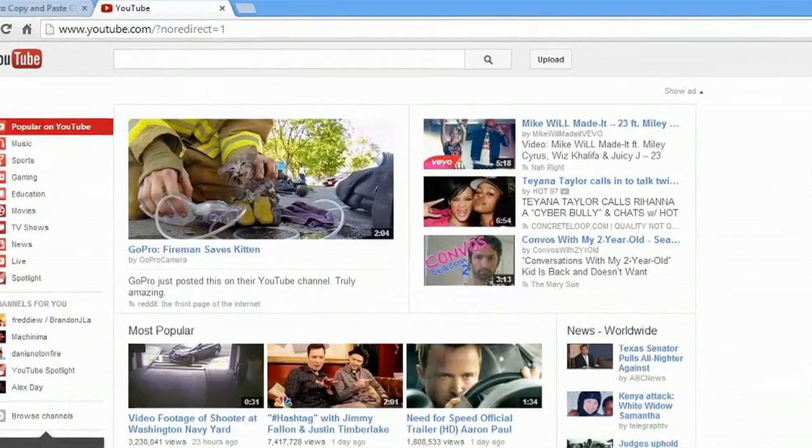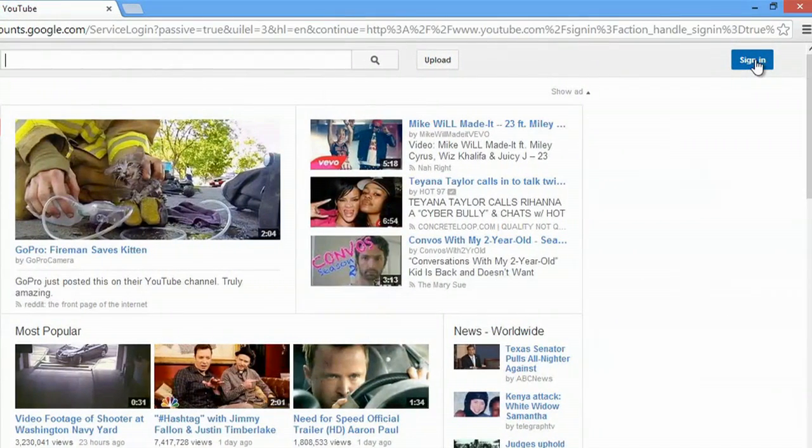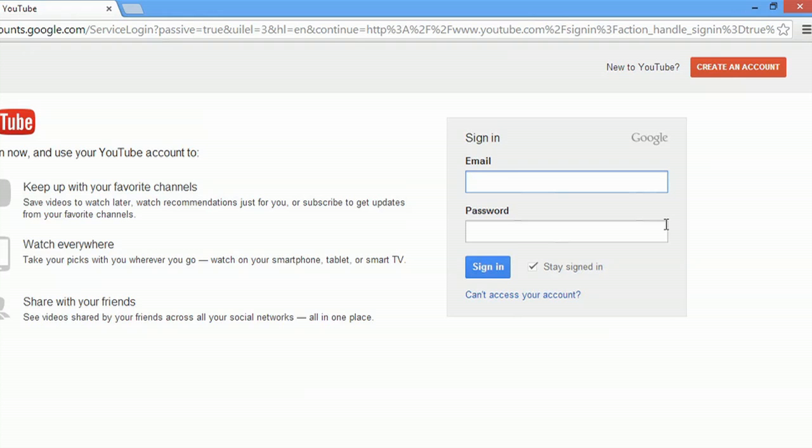We'll go to sign in. And if you have a Google account already, you can type in your information here.